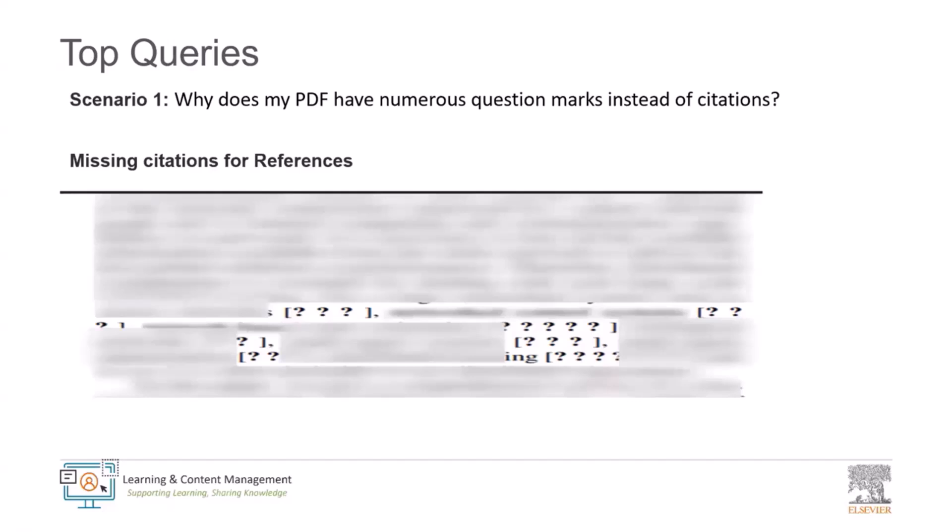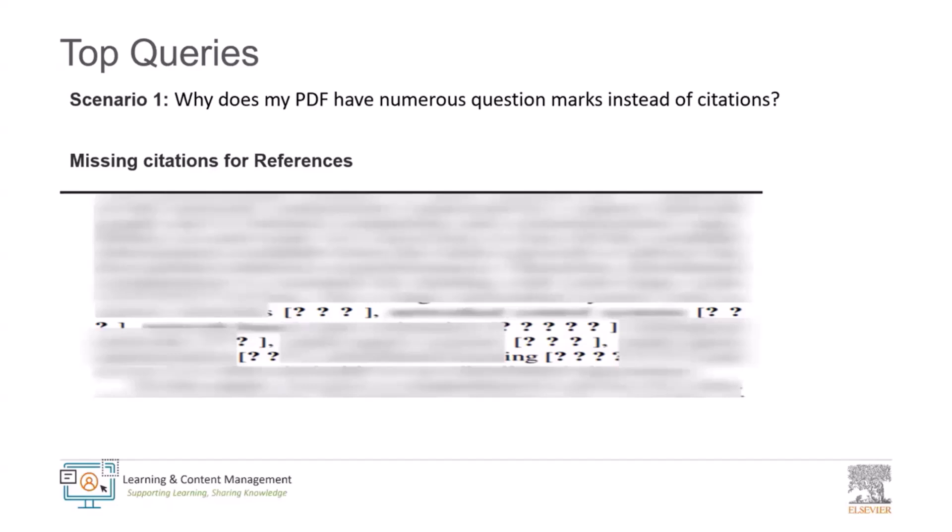At times the BIB file is not uploaded for the submission process. These scenarios can lead to the appearance of question marks in the final document because the system could not access them when you classify these files in a different item type. To ensure a smooth PDF building process, it is necessary to upload reference files such as BIB, BBL, and BST under the manuscript or revised manuscript item type. Once you upload these files in the right category, you will see the citations generated in the expected format. Hope this information helps you for your future submissions. Thank you so much Hema.